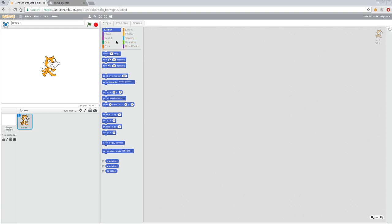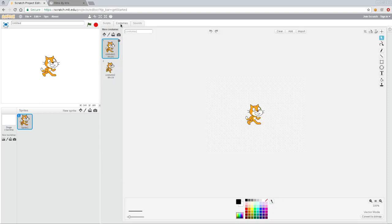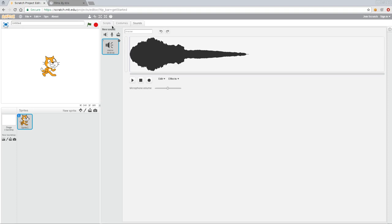And then over here when you have a sprite selected such as our cat right here which is the default, you have three tabs up here. You have scripts where you actually create your program with these blocks which is what we're going to be doing today. Costumes which is you can change how the character looks or create animations for it. And then sounds so that your character can make sounds.